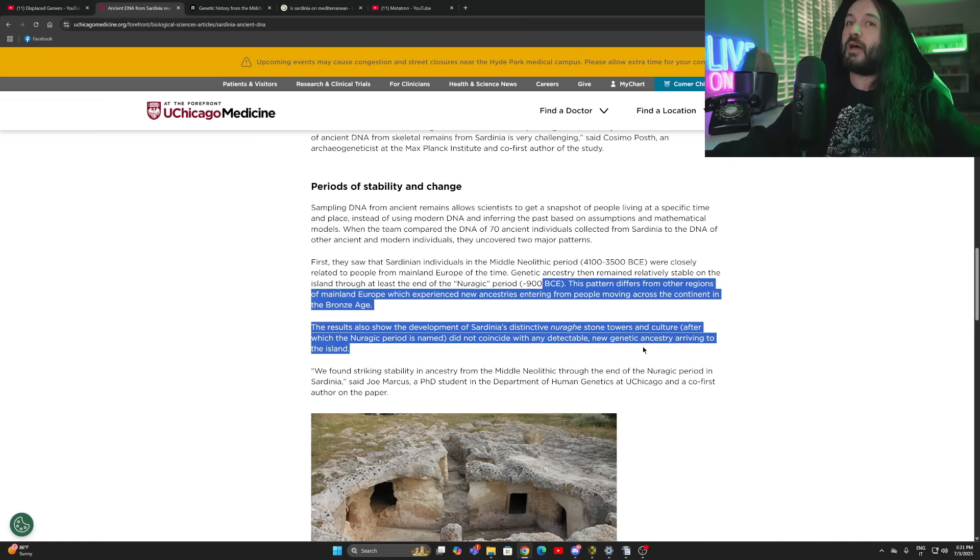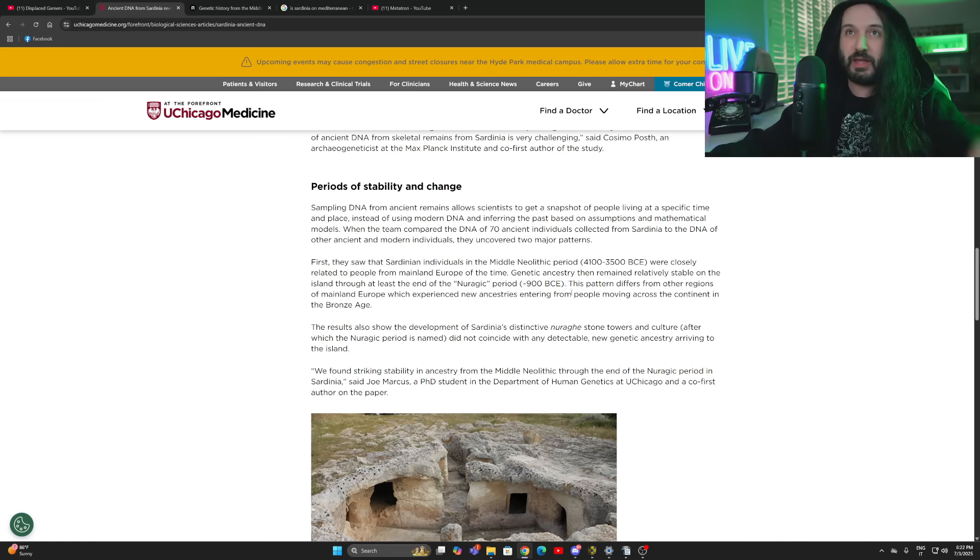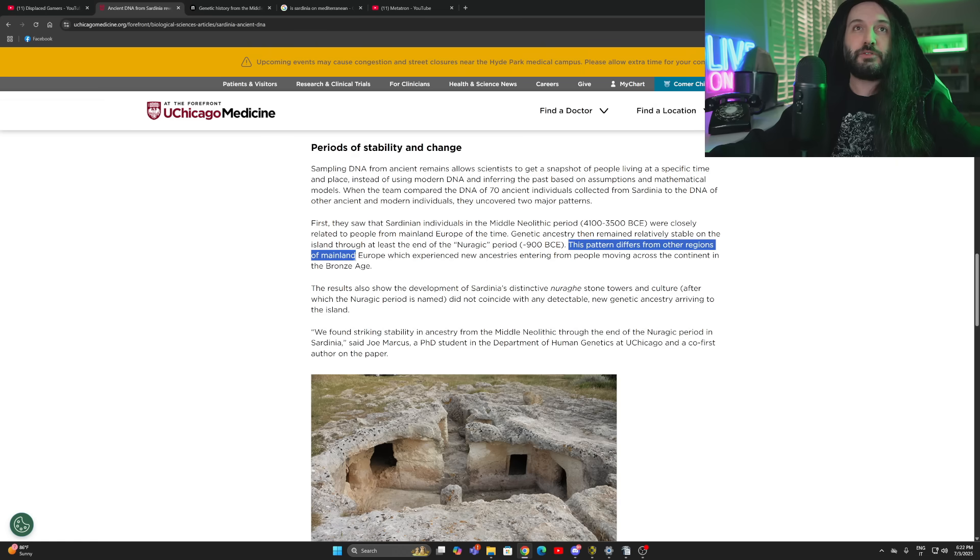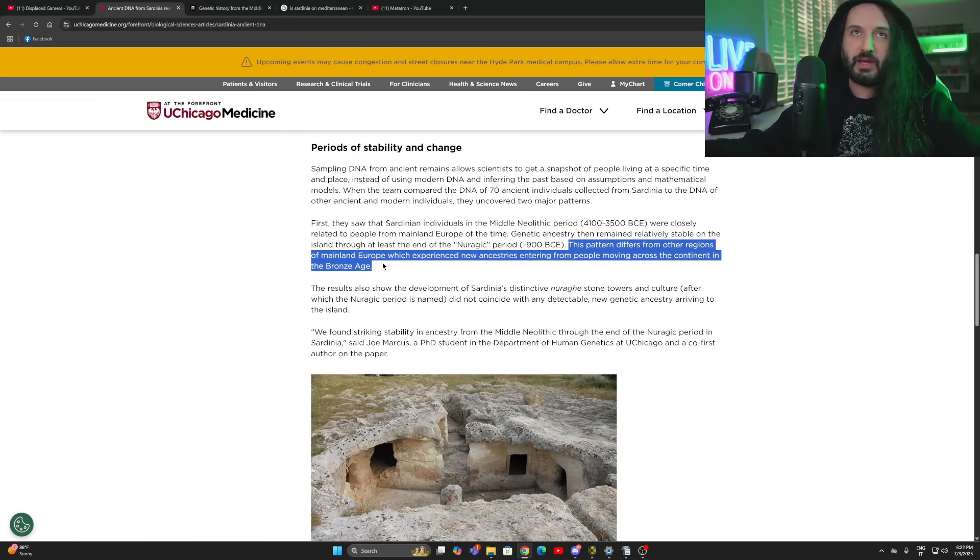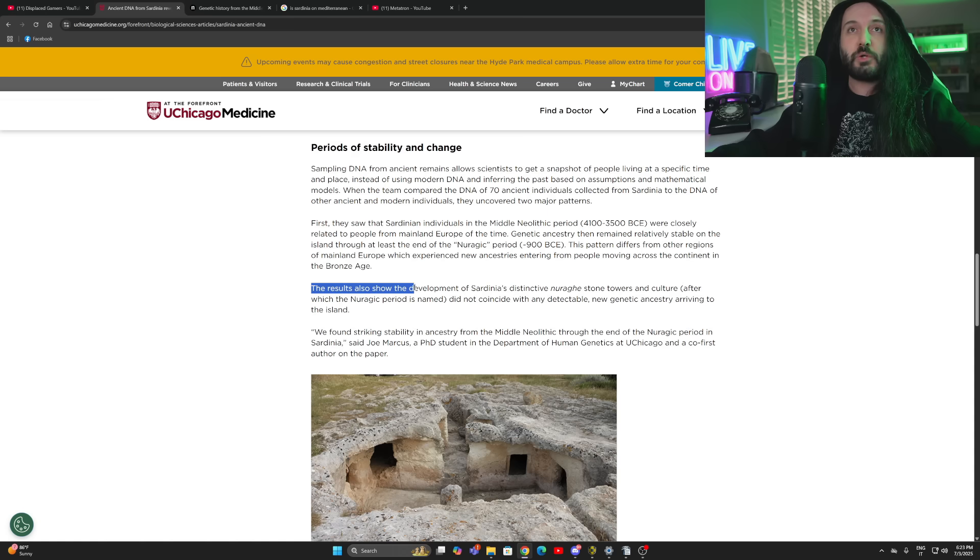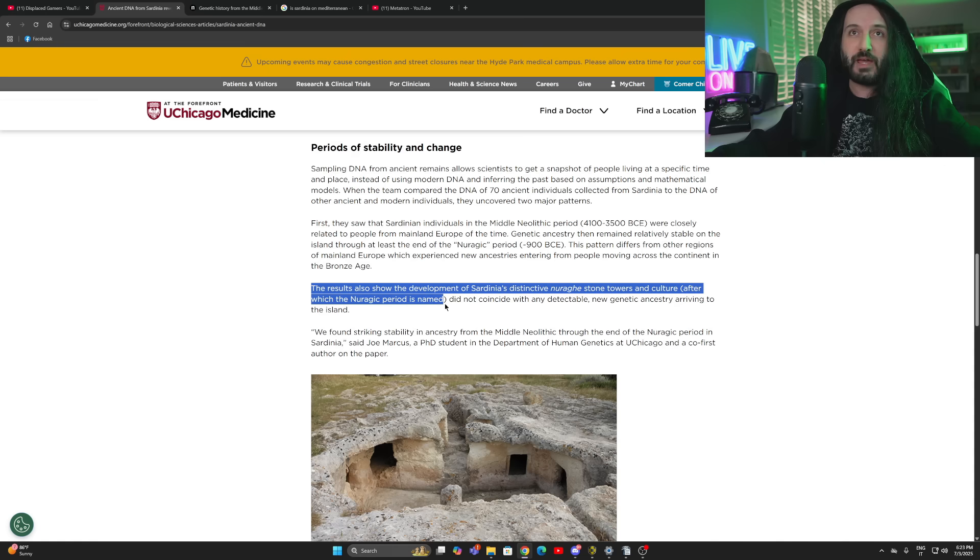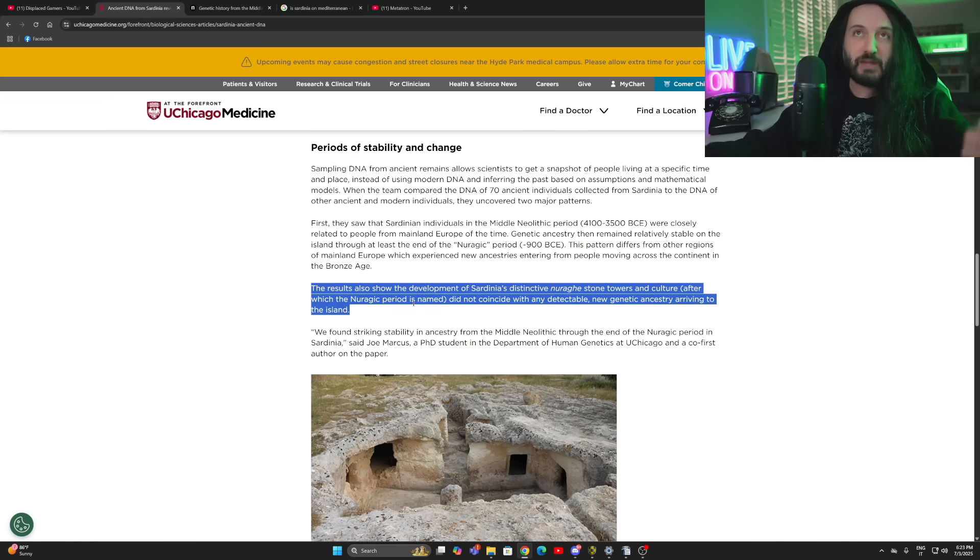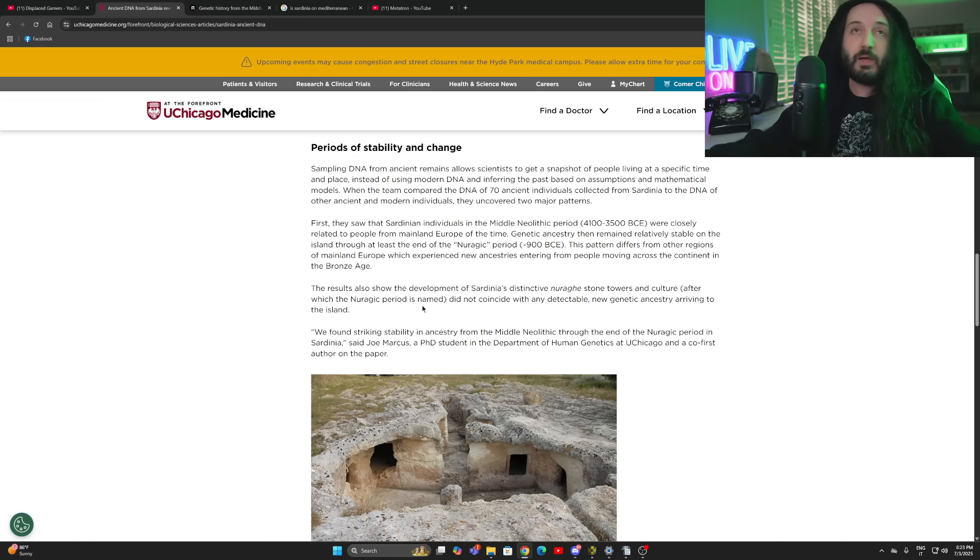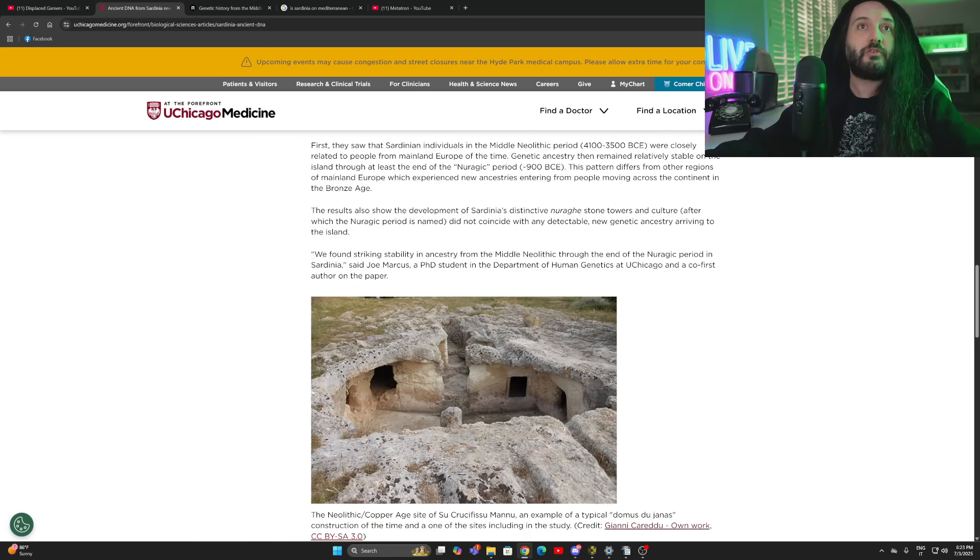If you're Sardinian and you want to know, are we connected to these people? Yes, absolutely. Genetic ancestry then remained relatively stable on the island through at least the end of the Neuragic period, 900 BC. This pattern differs from other regions of mainland Europe, which experienced new ancestries entering from people moving across the continent in the Bronze Age. Once again, it's an island that makes sense. The results also show the development of Sardinia's distinctive Nuragia stone towers and culture did not coincide with any detectable new genetic ancestry arriving to the island.